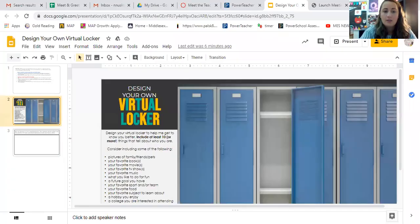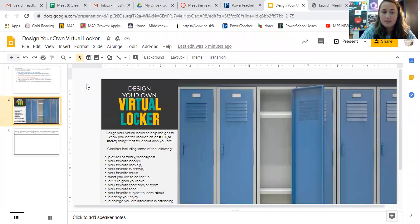So I'm going to share my screen with you, and I want to just explain to you how you would enter photos. This is going to make a little bit more sense once you can see it. So you will get on your assignments and you will see this. It's a design your own virtual locker.